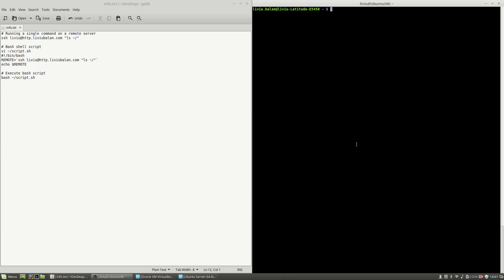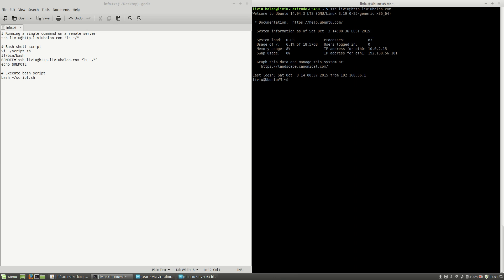Hello, I'm Liviu Balan and today I will speak about running a single command on a remote server using SSH. As you can see here, I'm having a terminal on my local operating system and I am able to connect to a virtual machine using SSH with keys, so no password is required.